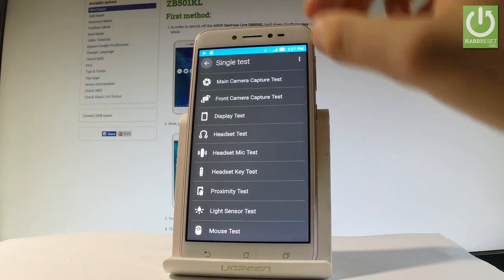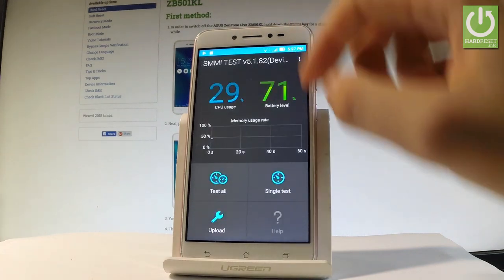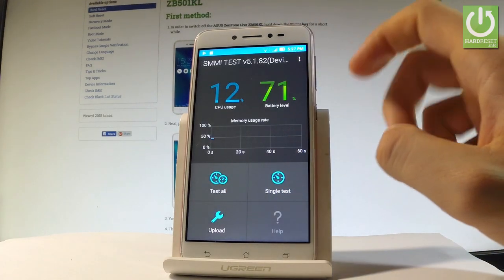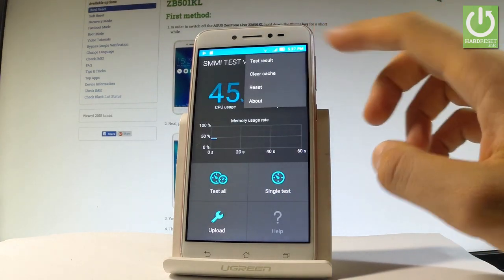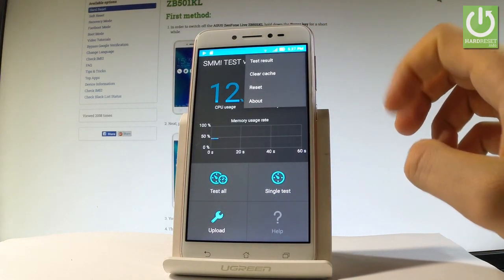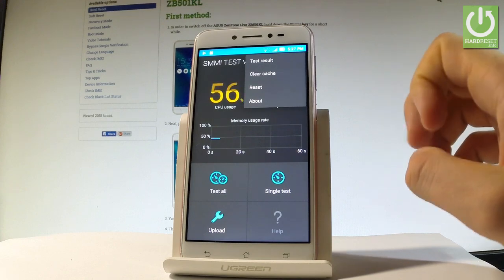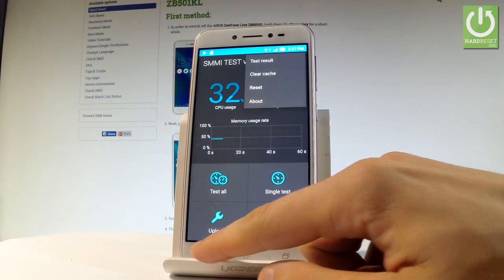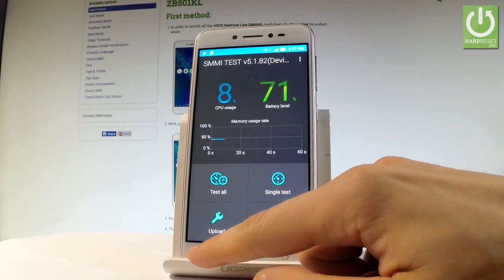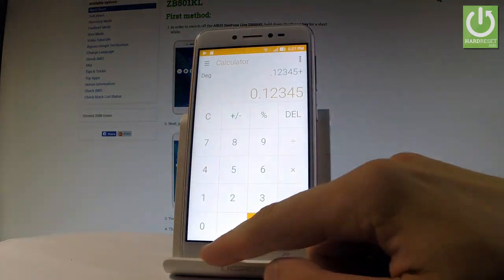Let's go back. You may also choose here upload or more key in order to see the test result, to clear cache, to reset, or to tap about. Let's go back a couple of times.